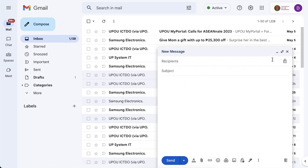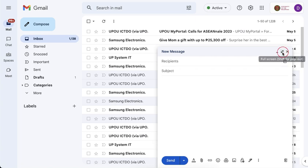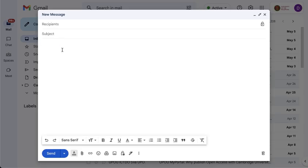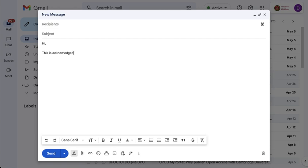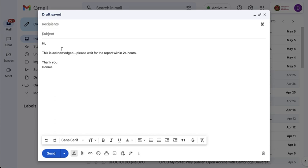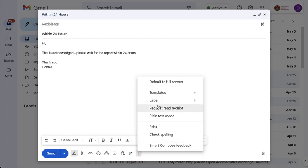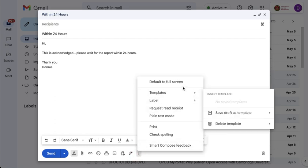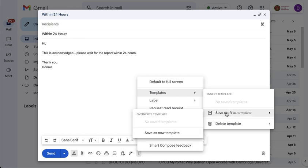So let's say that I will maximize this first. Let's say that I want this to be my response when I receive a certain email from someone. So let's say: Hi, this is acknowledged, please wait for it within 24 hours. So this is just an example, thank you. And then we're going to put in a subject, and this will be like a generic subject, this will be the name of the template. So let's say within 24 hours. And then instead of sending this draft, we will go to the more options and templates, and then we're going to save the draft as template.